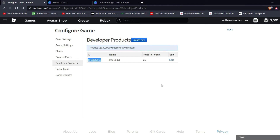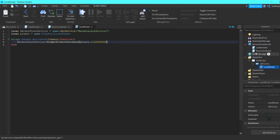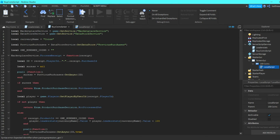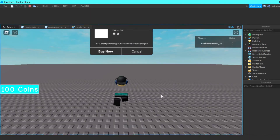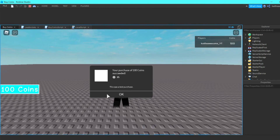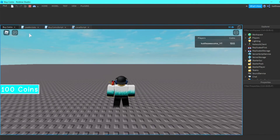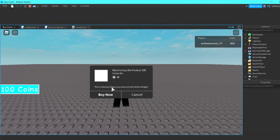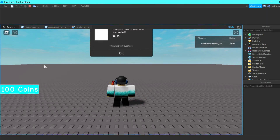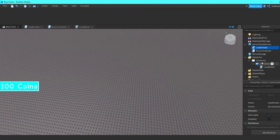This is the ID that we need, so copy that. In the buy coin script paste it in — no quotation marks. Now play test it: when we click on it and buy it, it will give us 100 coins. It says 'This is a test purchase, your account will not be charged.'